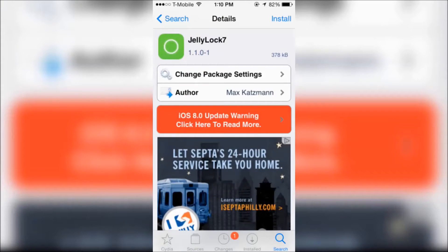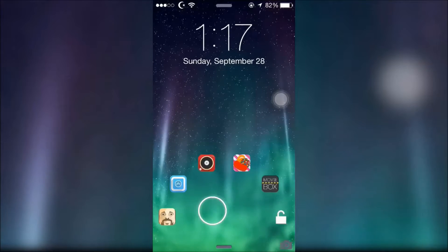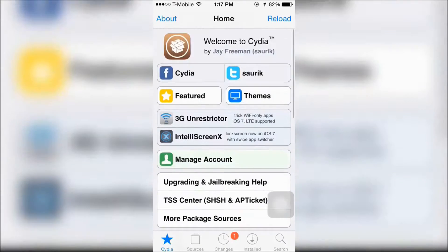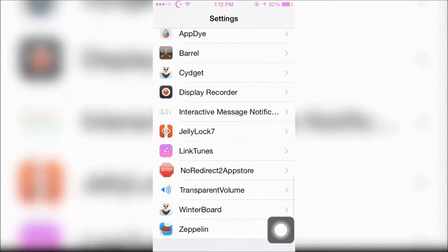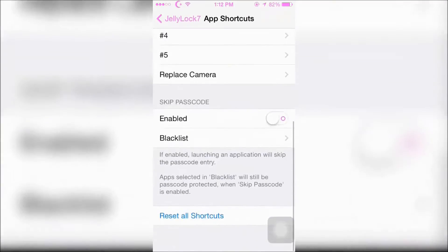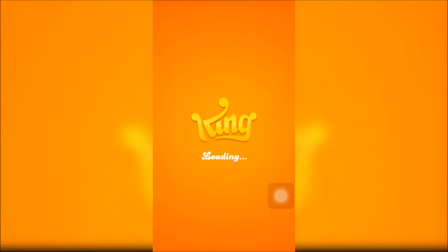First is Jelly Lock 7. Jelly Lock 7 lets you quickly access apps from your lock screen, and it was inspired from an Android-type lock screen. Here's another example using Candy Crush.